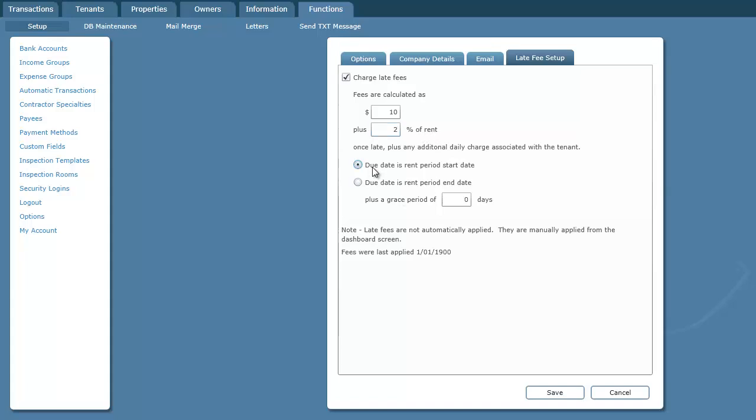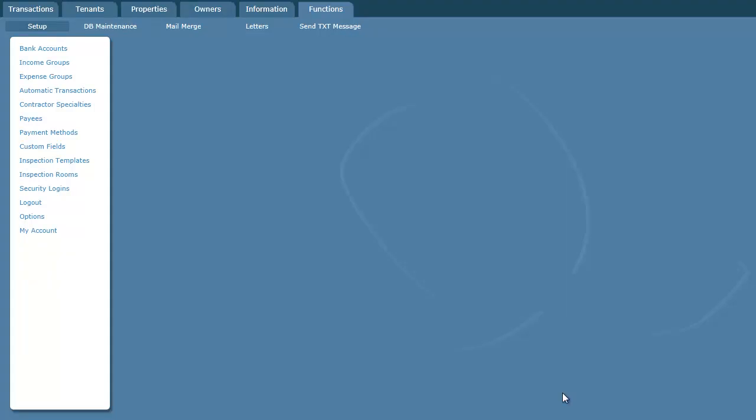You can also specify that the due days are either the period start date or the period end date. Plus you can specify a number of grace days. For example, we might want to give them 10 days if they inadvertently miss a rent payment to correct it. I'll save that.